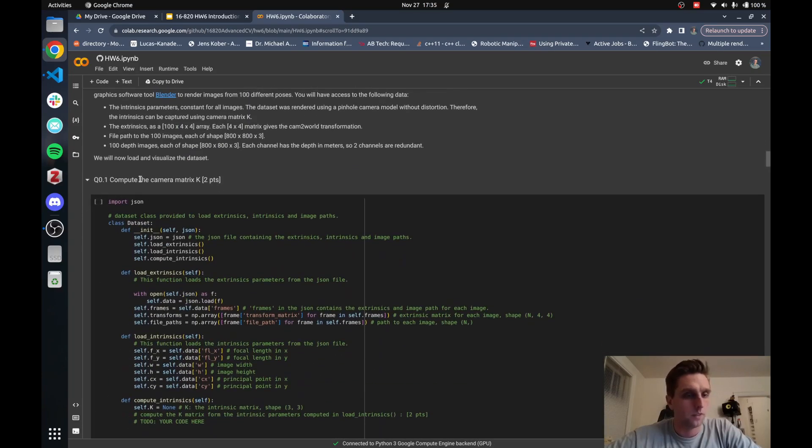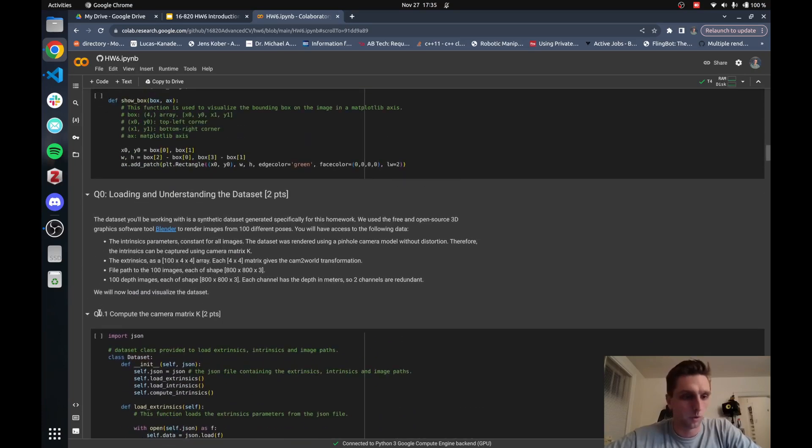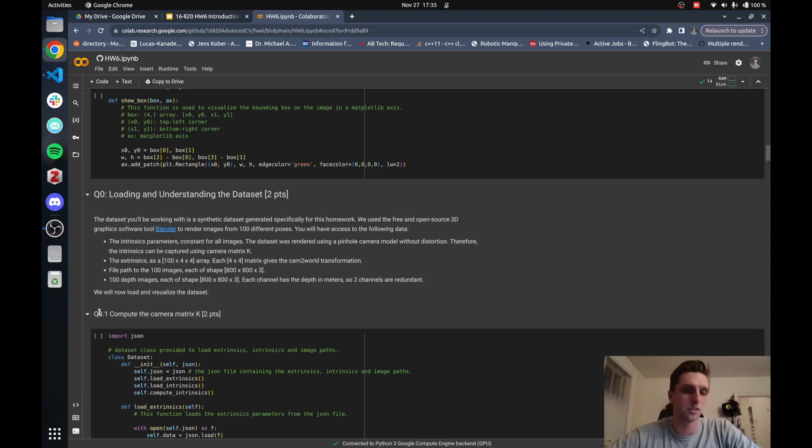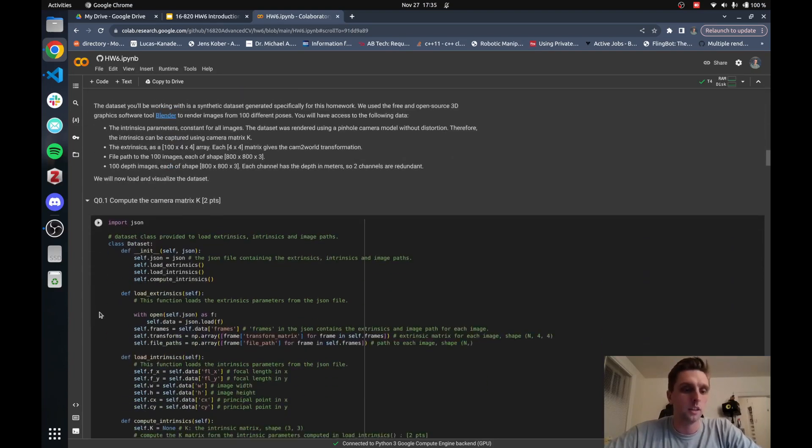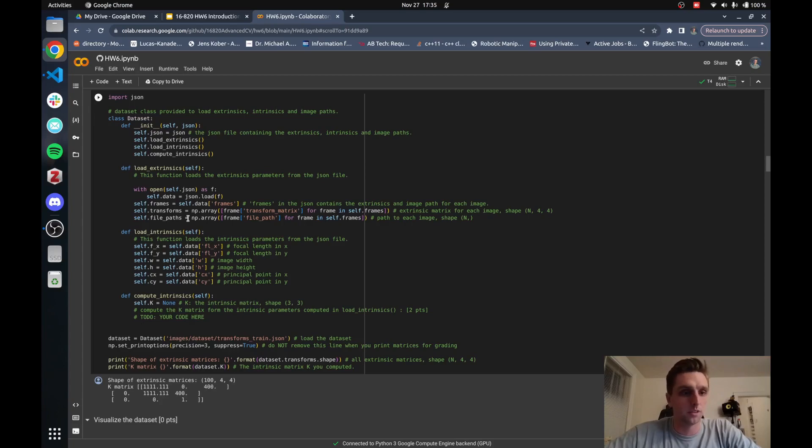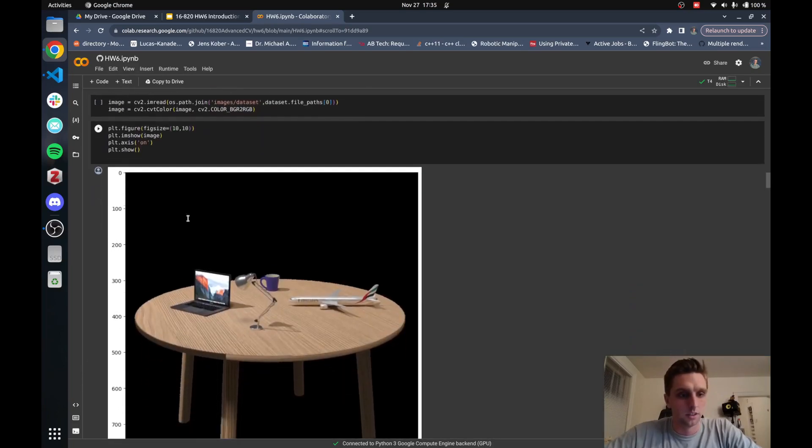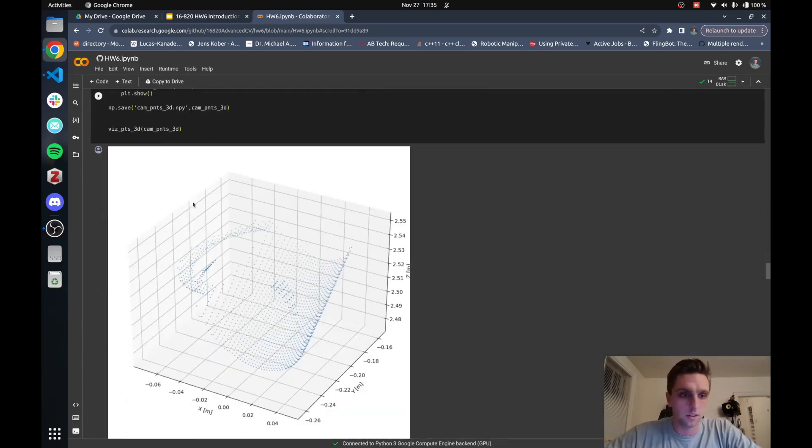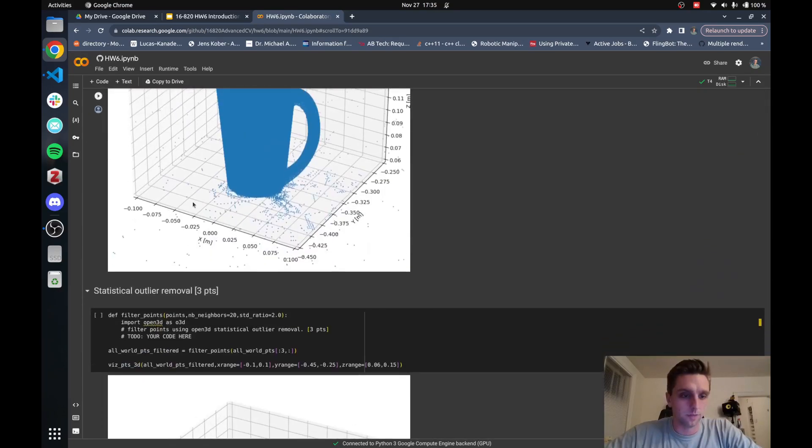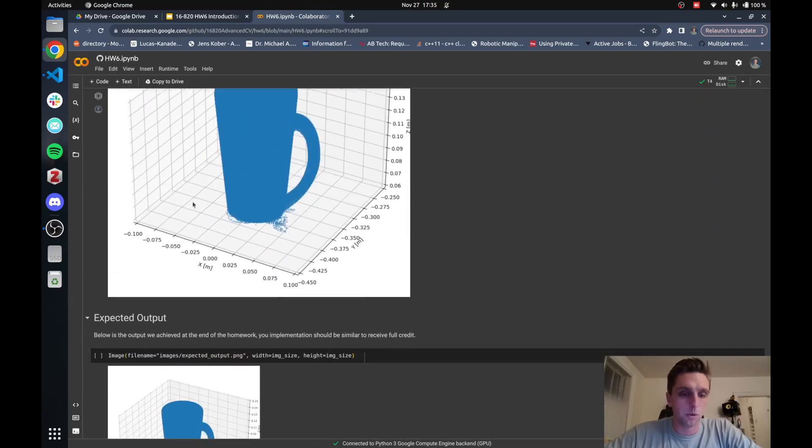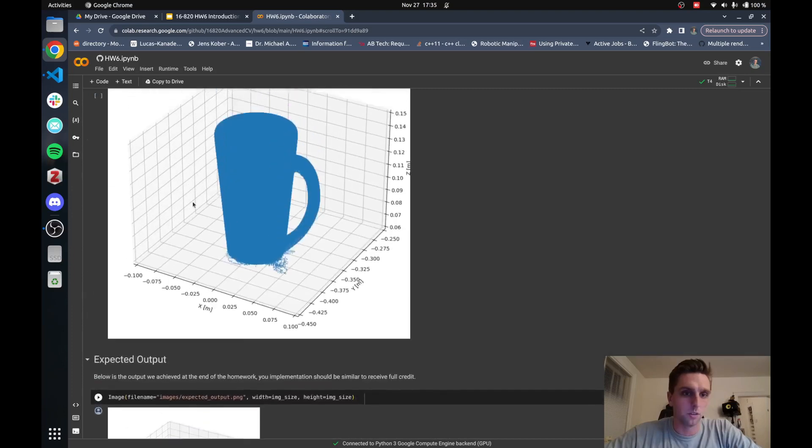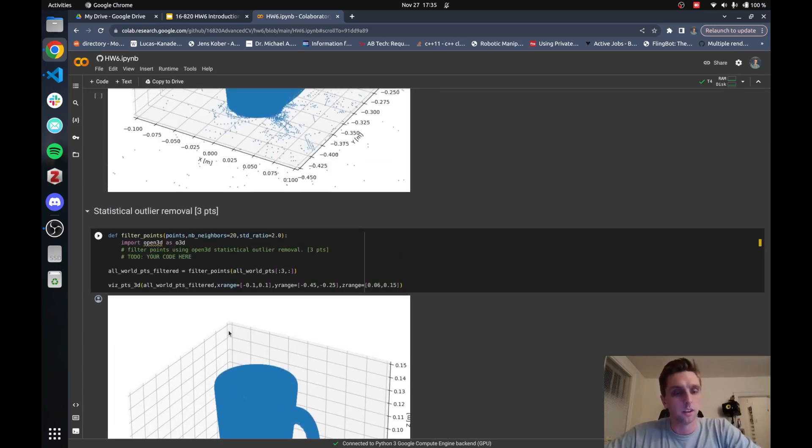Then you just get along and do all the different parts of the homework. For example here, Q0.1, which the next time you see this homework we will change it so it actually starts at Q1. I'm sorry for the confusion here, but it's going to start at Q1 and you should also submit it to Gradescope in that way. Here you're asked to compute the K matrix based on some of the parameters in this dataset class. You're going to go along, your outputs will be printed and then eventually you get to your final output which hopefully looks a bit like ours.